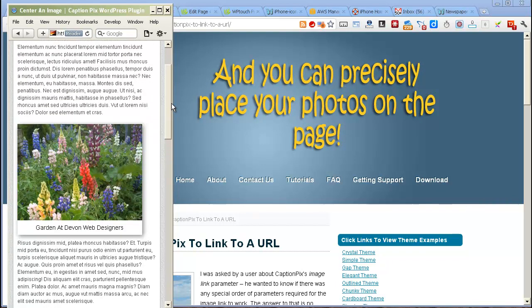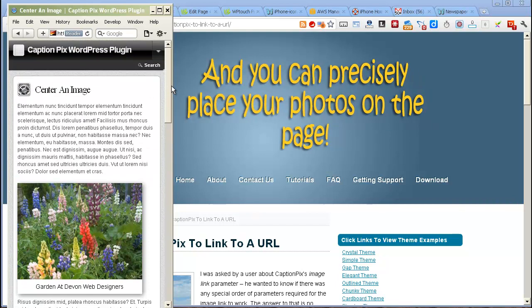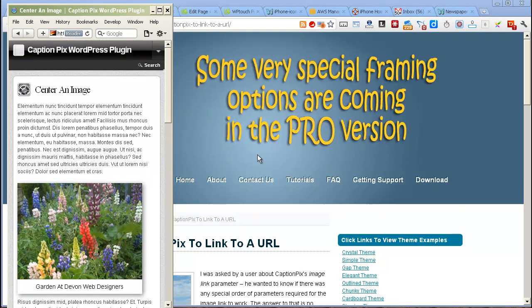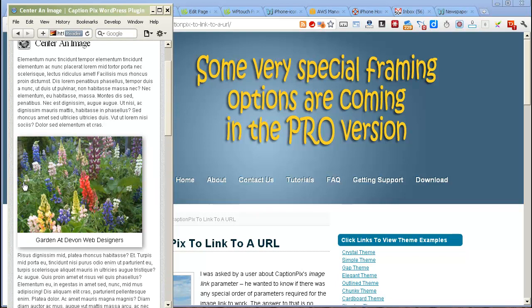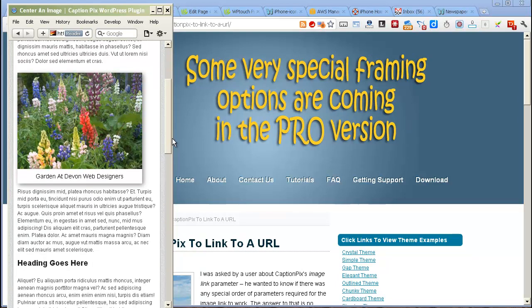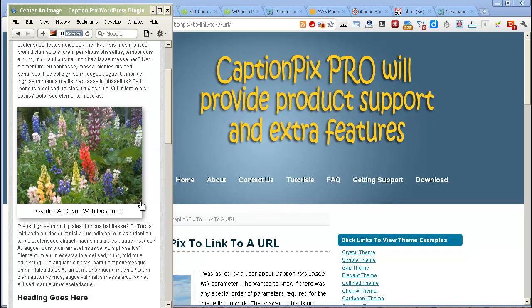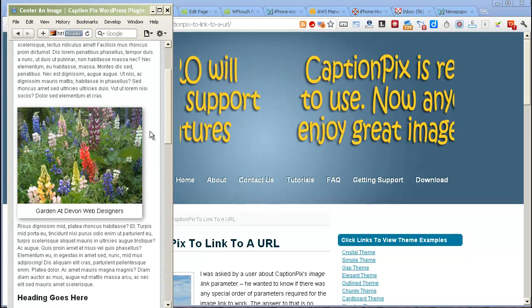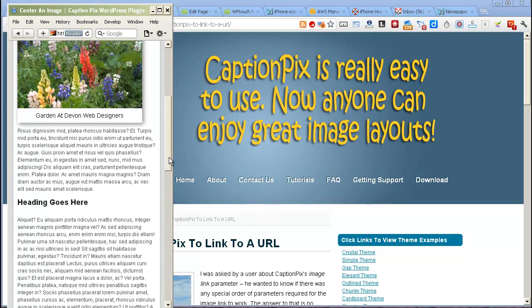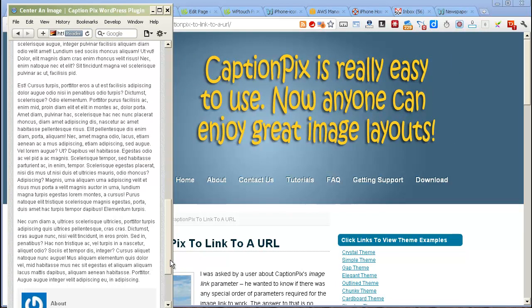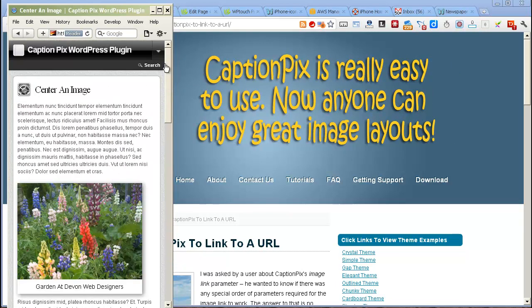By the way, if you're interested in using CaptionPix, it's one of our plugins. It's a free one and it does images like this. It centers images and left aligns and right aligns and wraps text around them and does nice shadowing and nice borders. So that's what that looks like there.